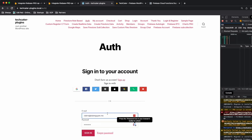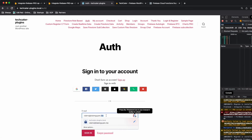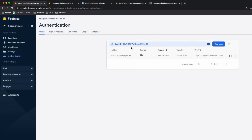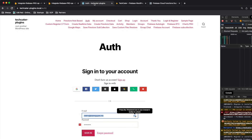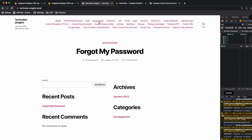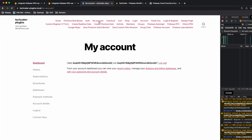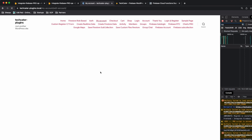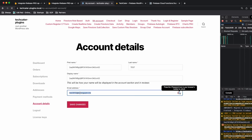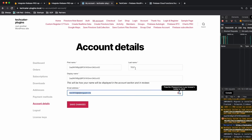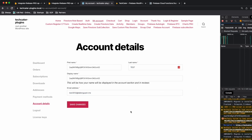The user is logged out after they change their email, so you need to log in with the new email. After updating my email I'm able to log in with the new email successfully.